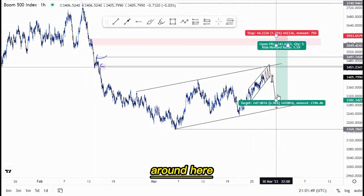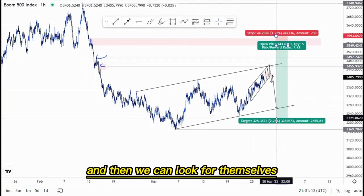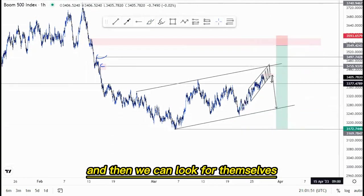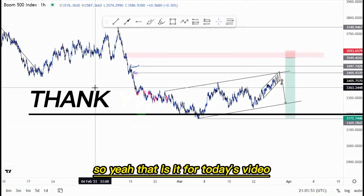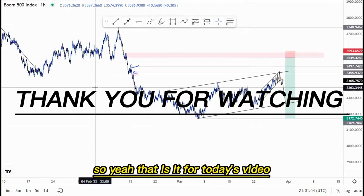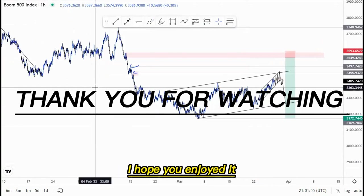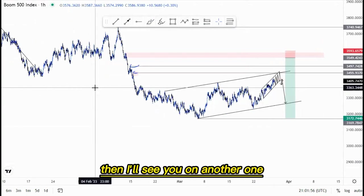Yeah, that is it for today's video. I hope you enjoyed it and I'll see you on another one.